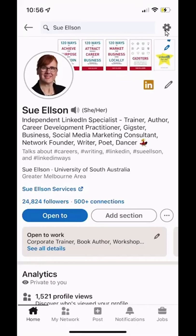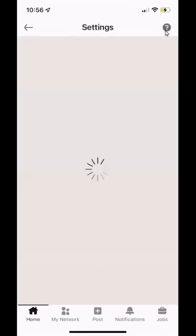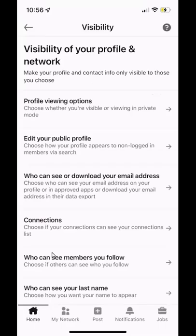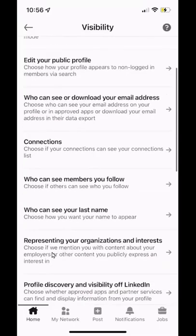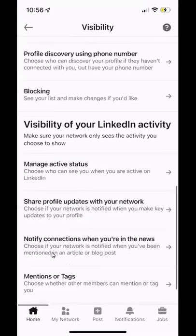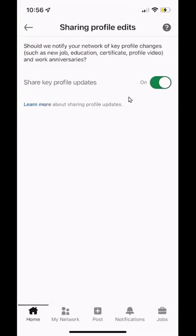So first of all, you click on the cog from your profile page and then you choose visibility and then you scroll down and you will see share profile updates with your network and then you simply slide that off.